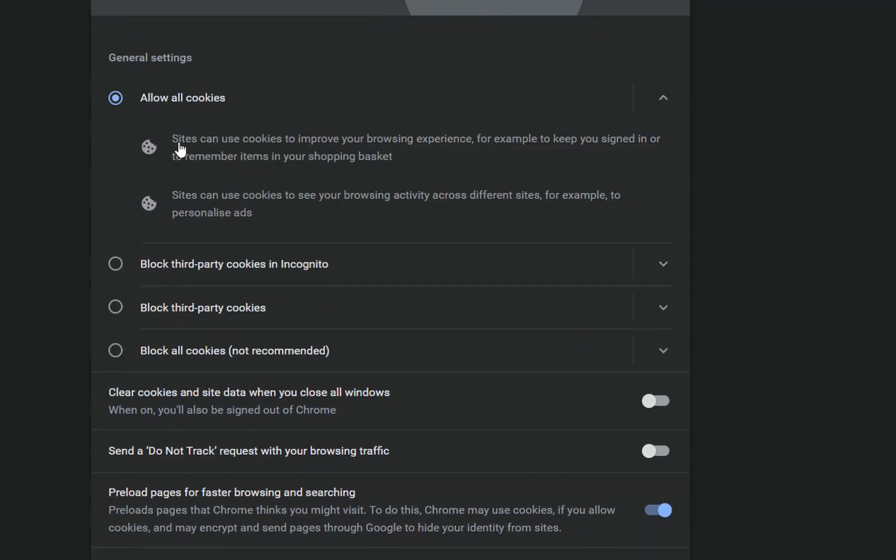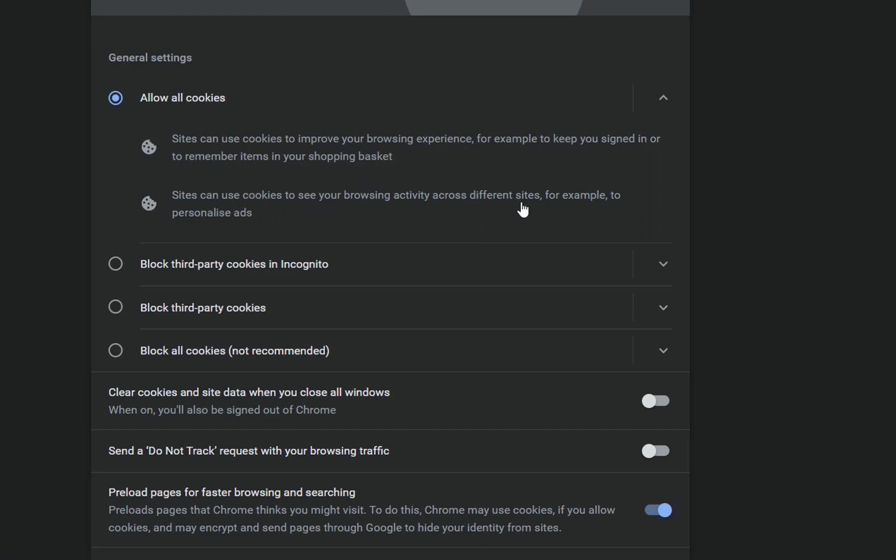One of them is to allow all cookies, and in this way sites can use cookies to improve your browsing experience, for example to keep you signed in or to remember items in your shopping basket. Sites can use cookies to see your browsing activity across different sites, for example to personalize ads.